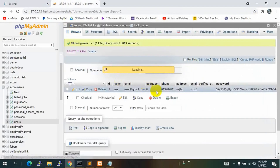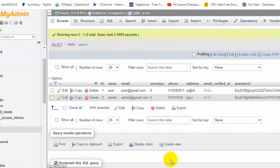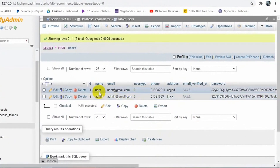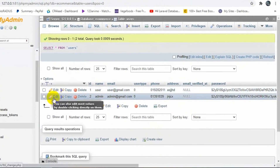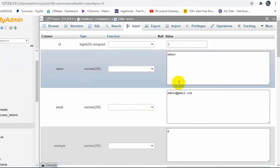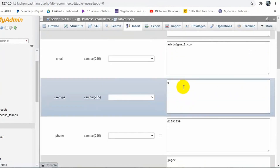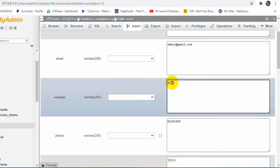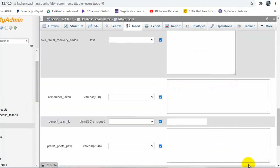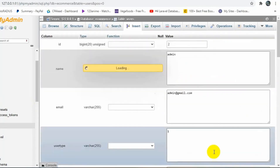Back in phpMyAdmin, let's refresh. We can see the admin account. We are going to change its user_type value. Click Edit, find user_type, change it from zero to one, scroll down and click Go.